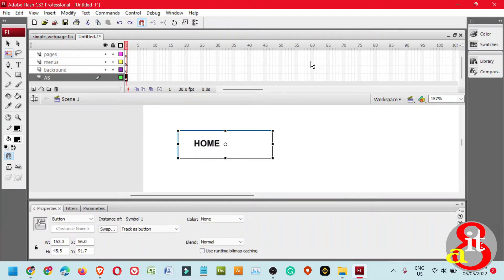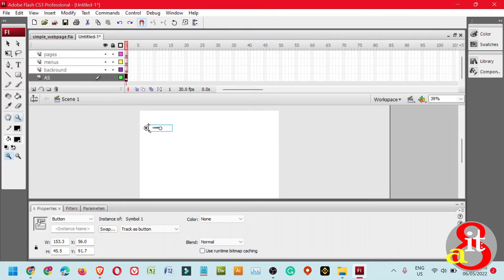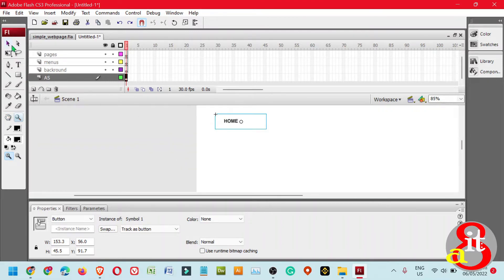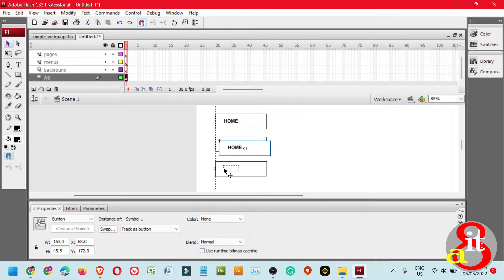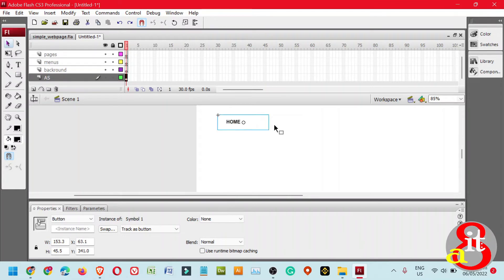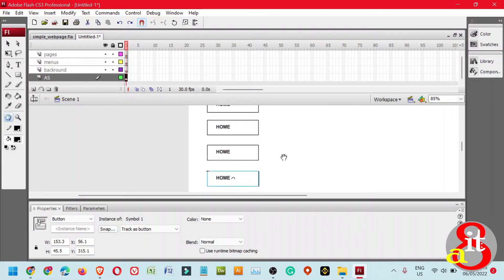Press Ctrl+Minus to zoom out. Use the hand tool to scroll upward, then zoom in a little bit closer. Use the Selection tool, click the button, and press Ctrl+D to duplicate. Move it downward, duplicate again, move downward, and duplicate once more. Move downward. Now we have four buttons with the same label.